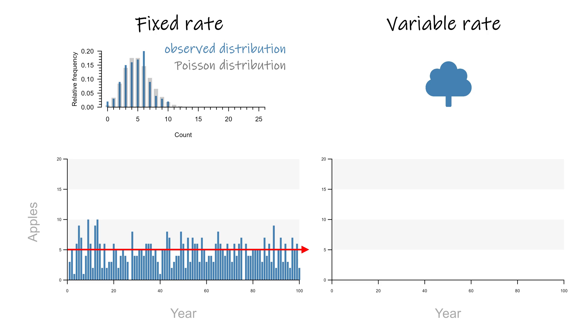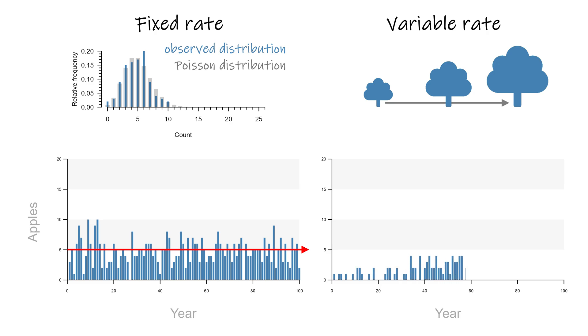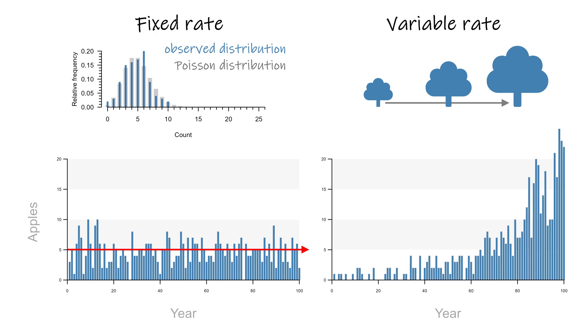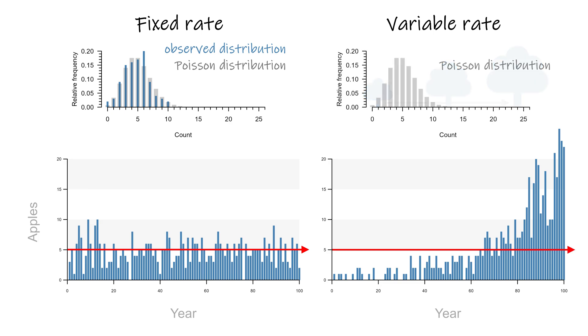On the right then, imagine the tree is still growing. Now we not only have random differences between individual years but also a steady increase. If we don't include this effect of age in the model, the resulting Poisson distribution will grossly underestimate the actual spread in observed counts. So there we have a second major cause for overdispersion: some important factor that influences the outcome is not included in the model.